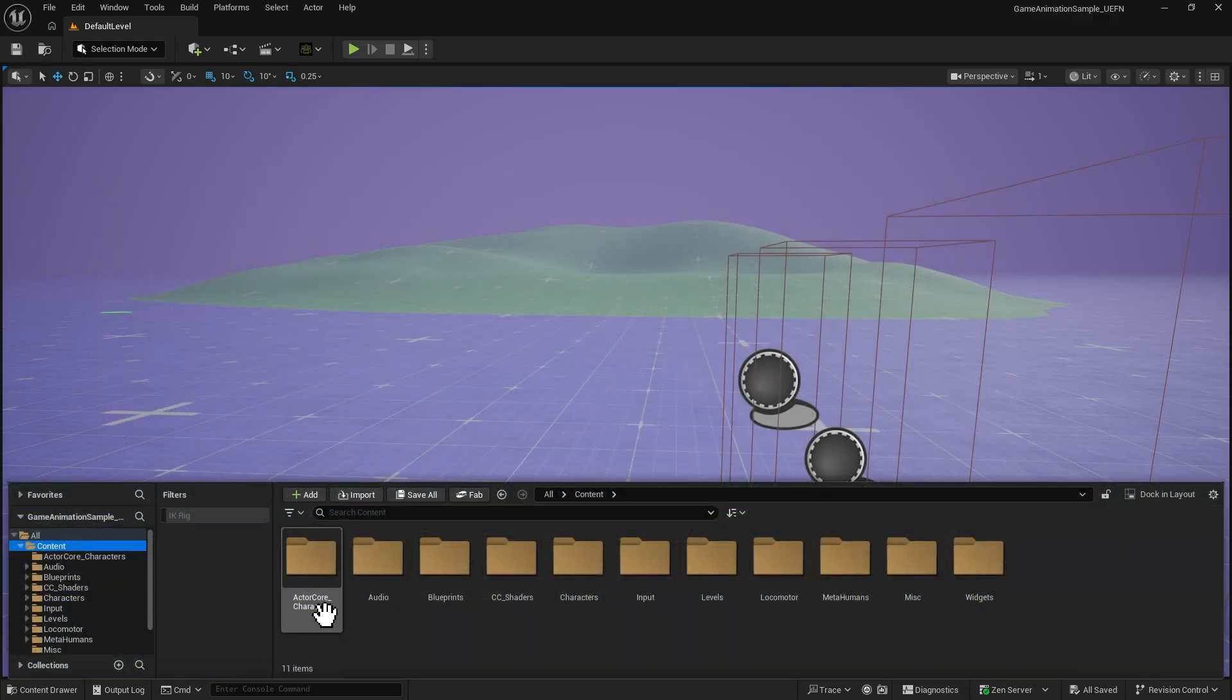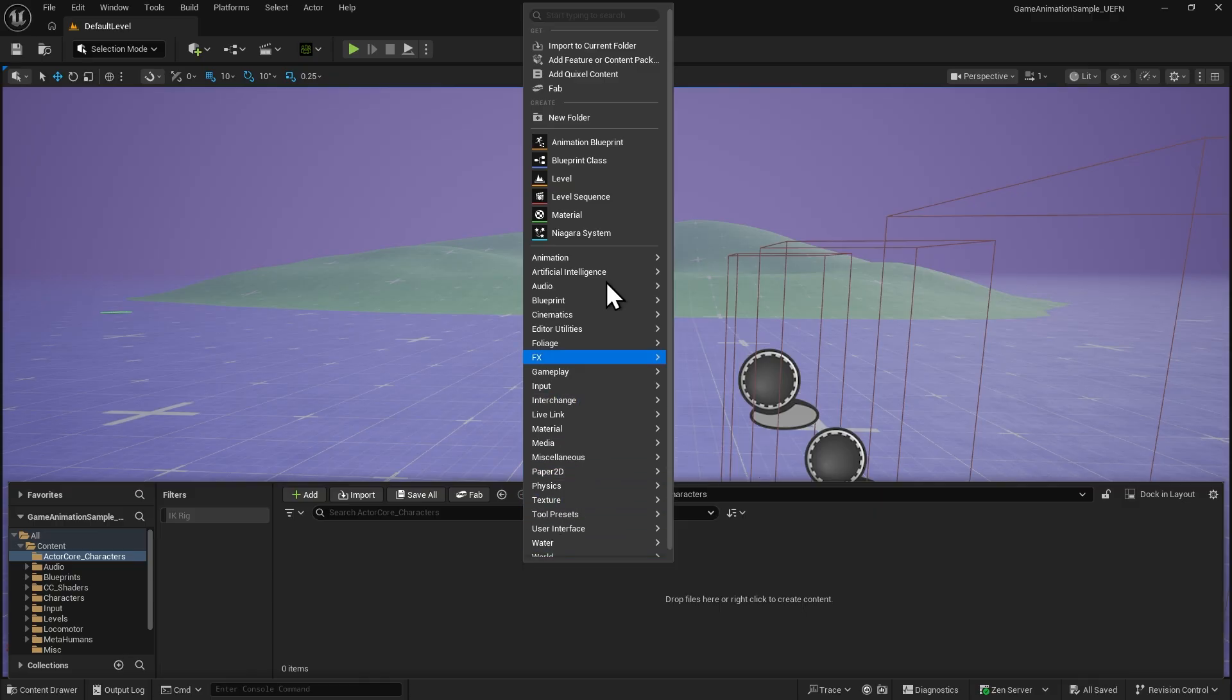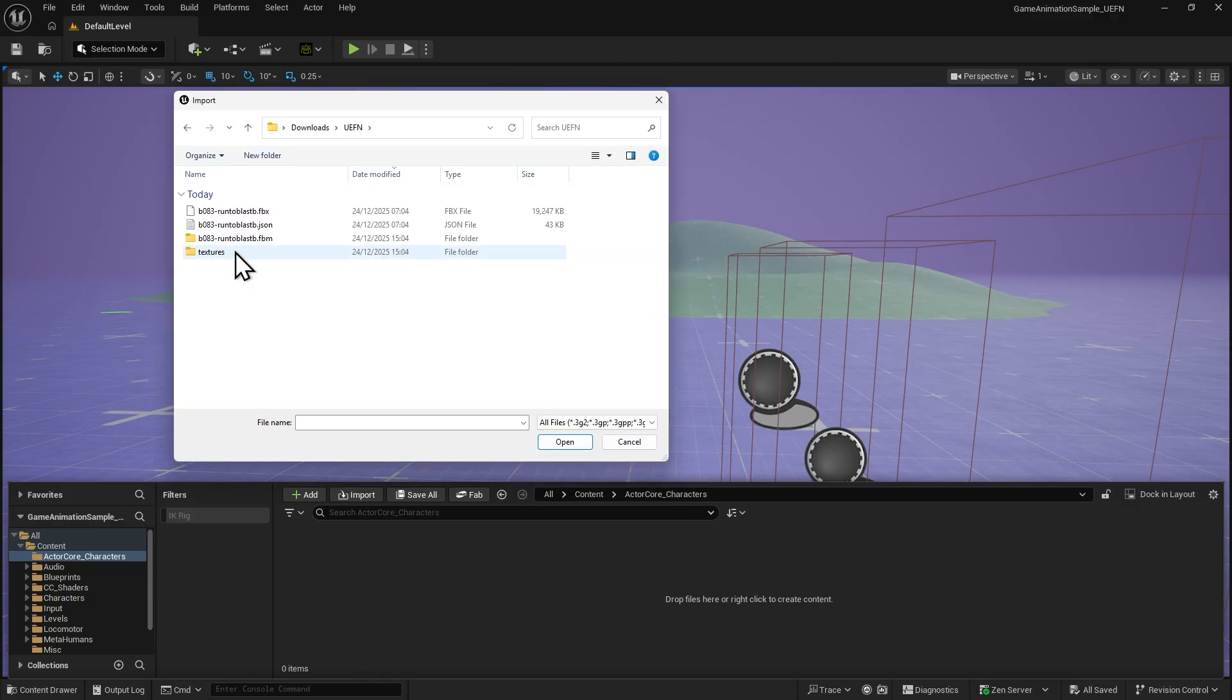Next, let's import our character. Inside any folder in the Content drawer, right-click and choose Import to Current Folder.